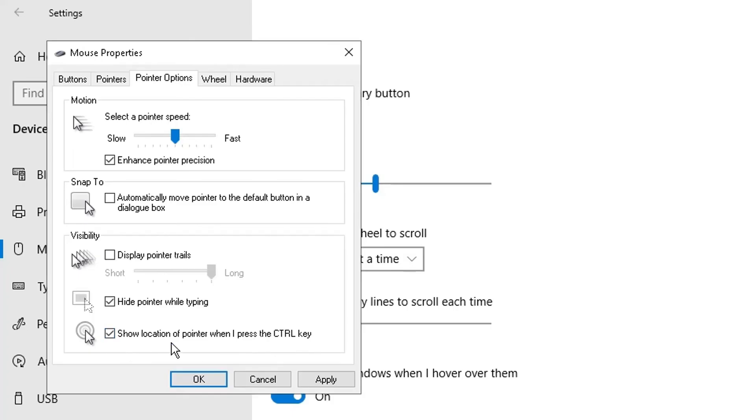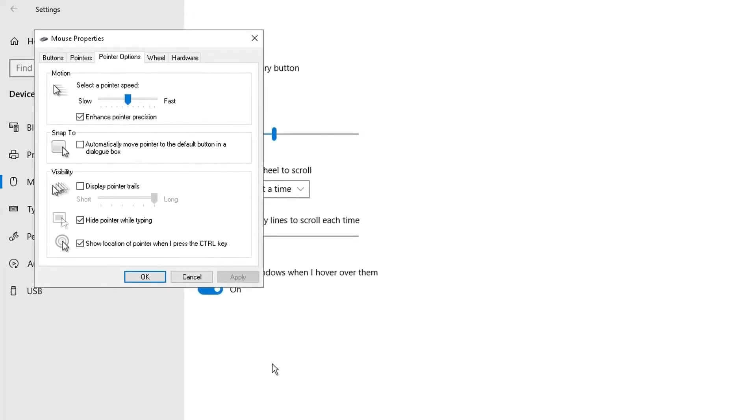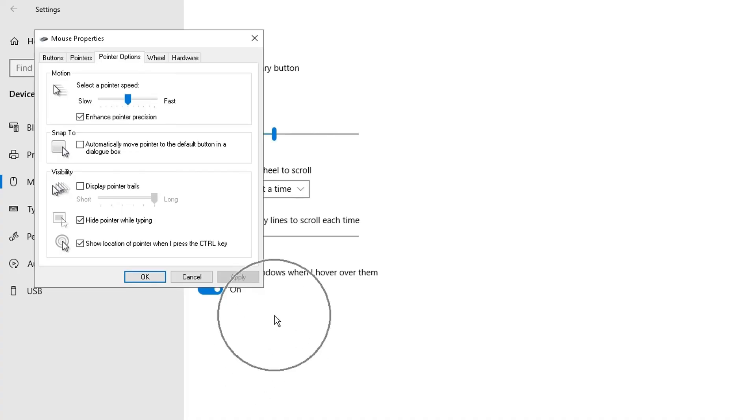Here, show location of pointer when I press the ctrl key - this is a pretty nifty one. If I enable that and click on apply, what I can do now if I click on my control button on my keyboard, a little circle will appear showing me where my cursor is located on my screen. That's really nifty just in case you're working on double screen and you need to find out where your cursor is. Let me disable that, click on apply and go back to normal.